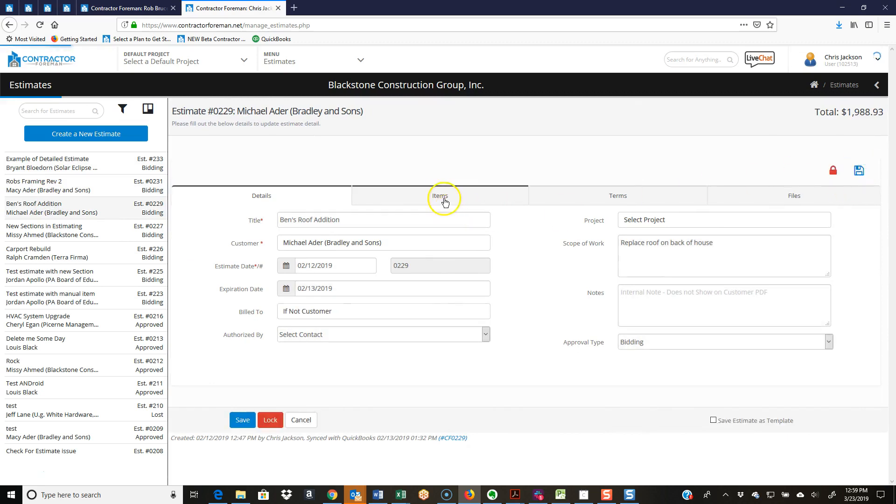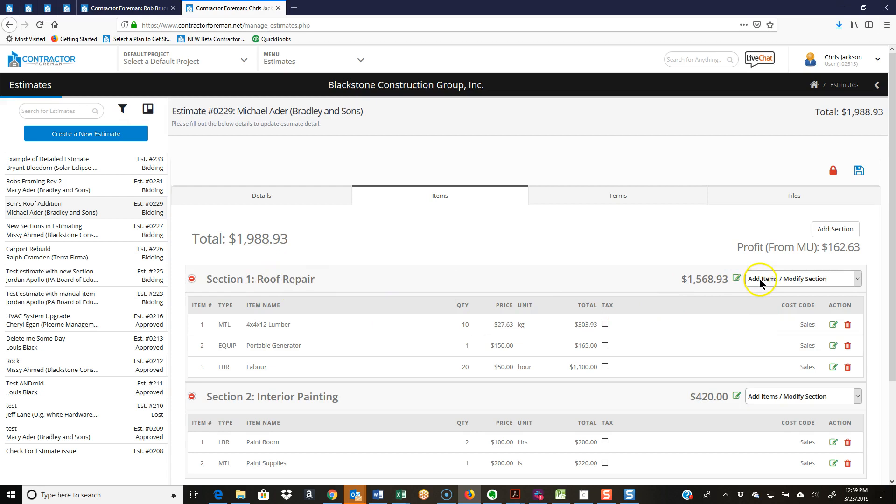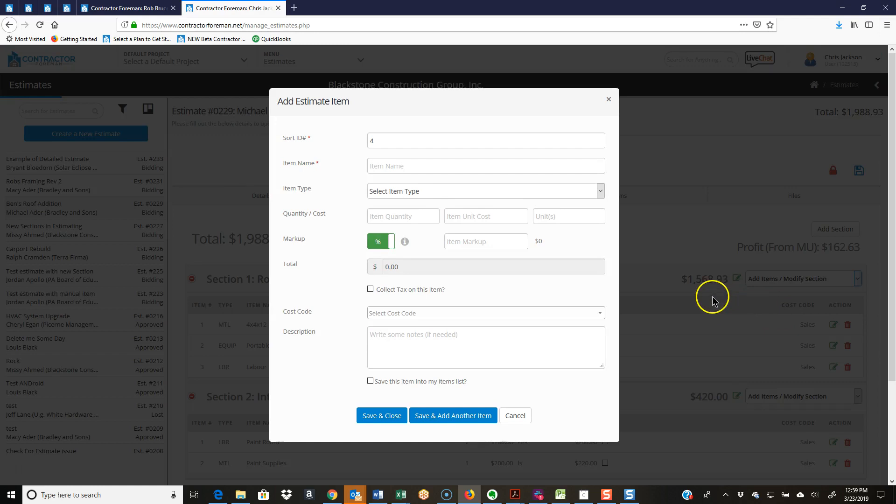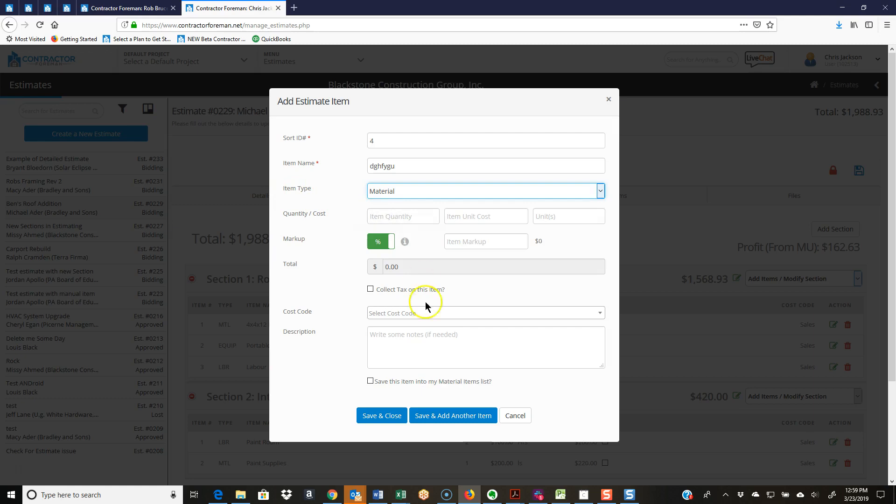We'll jump into our items. As I've added an item to my estimate, to my section here, let's say I use add manually. As I come up here and give it a name, then I'm going to say this is material, so item type is material. Down here at the bottom, save this item into my material items list.